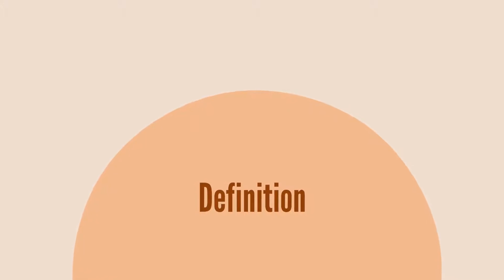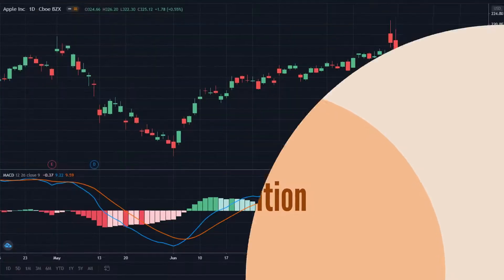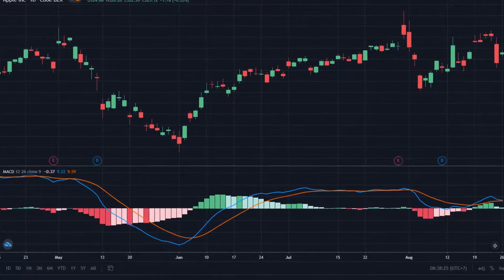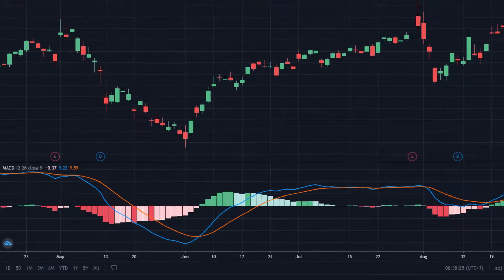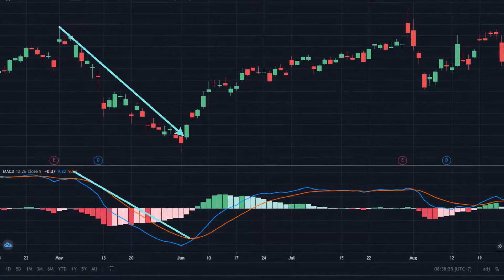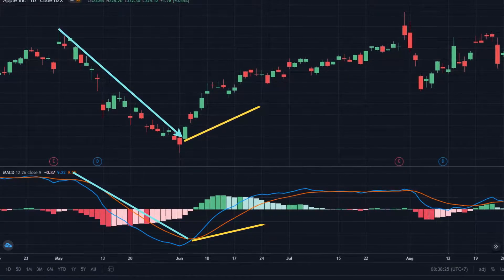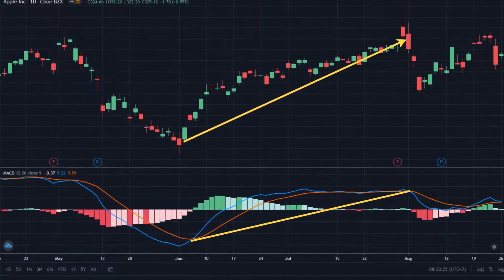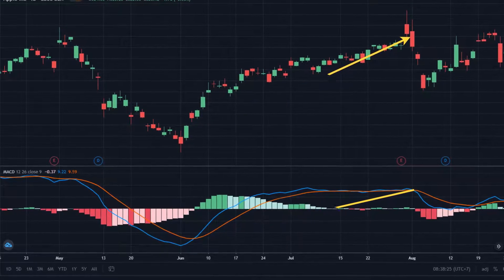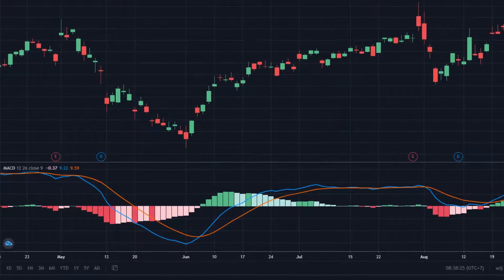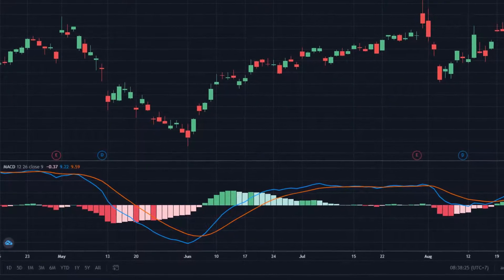1. Definition. The MACD is a very popular financial technical analysis tool. As a lagging oscillator, the MACD records previous market movements to measure the potential of the current trend. This oscillator also helps traders identify other aspects of the overall trend, such as momentum, direction, and duration.